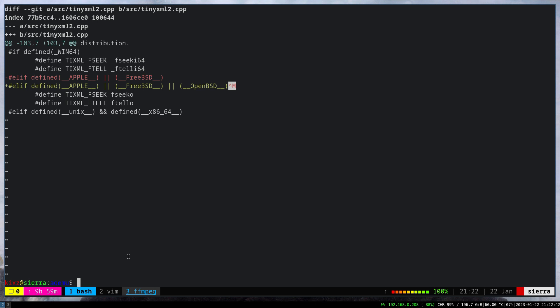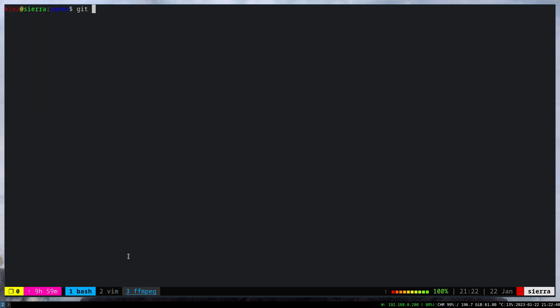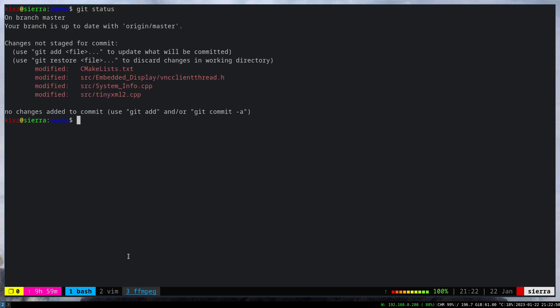Use fseeko and ftello instead of fseeko64 and ftello64 functions. That was a super simple straightforward thing.